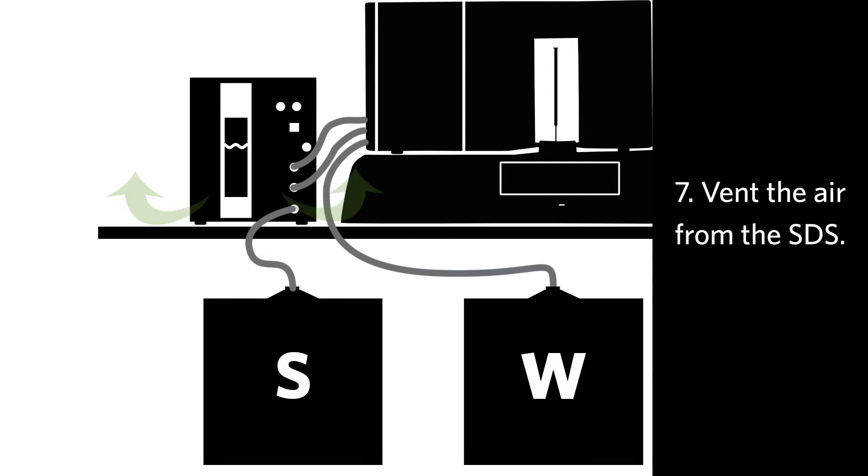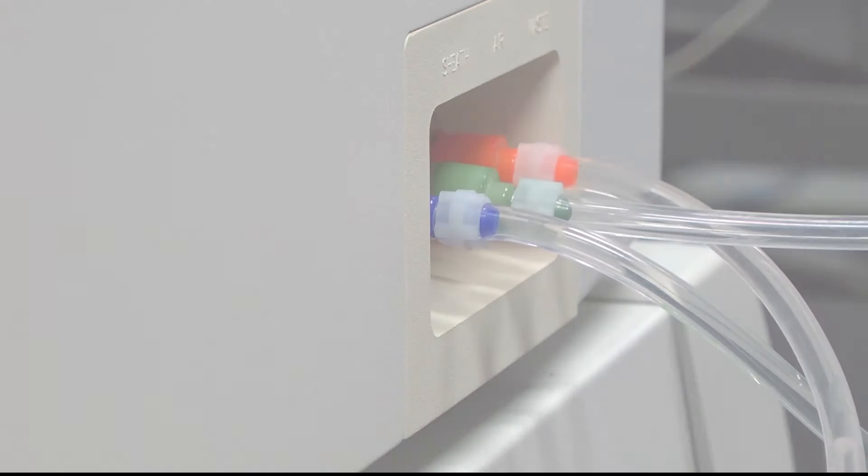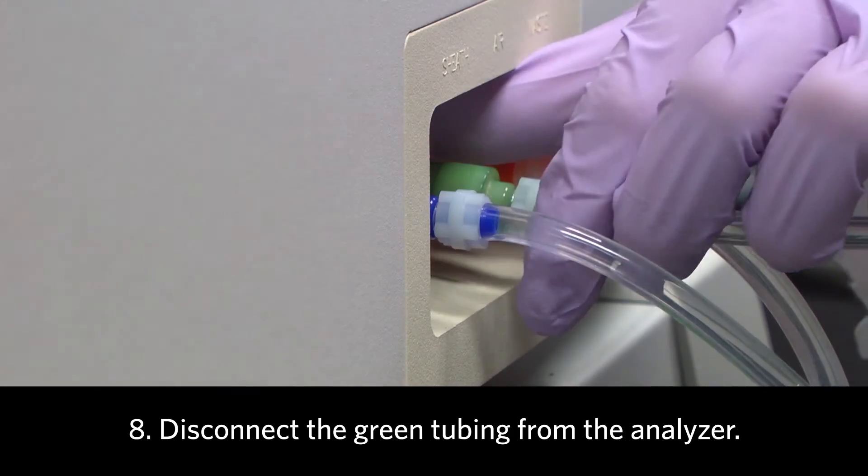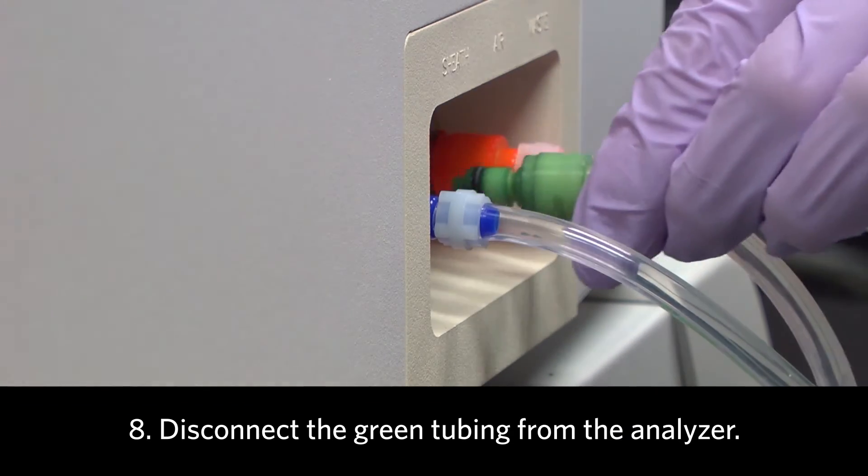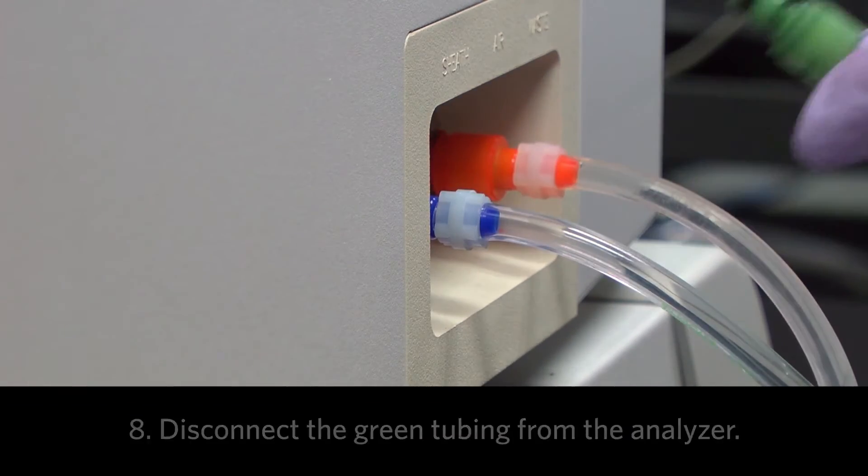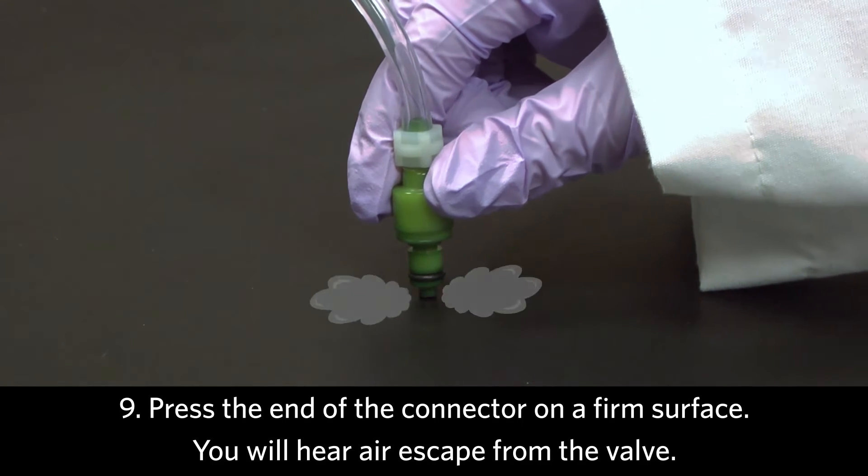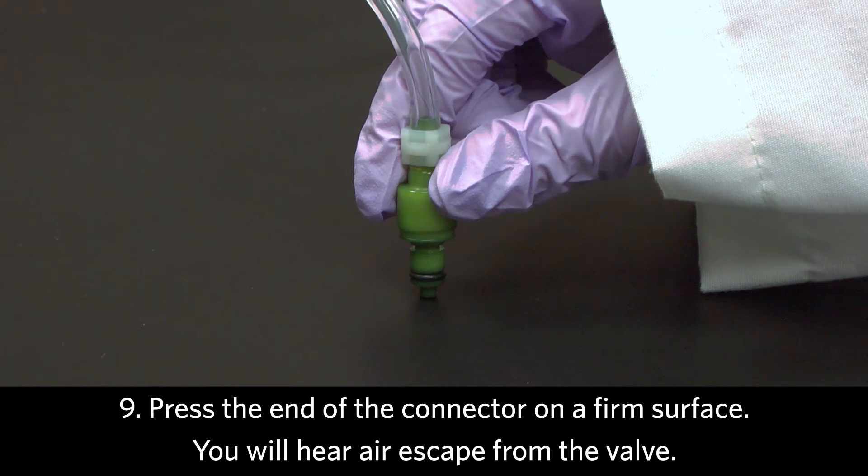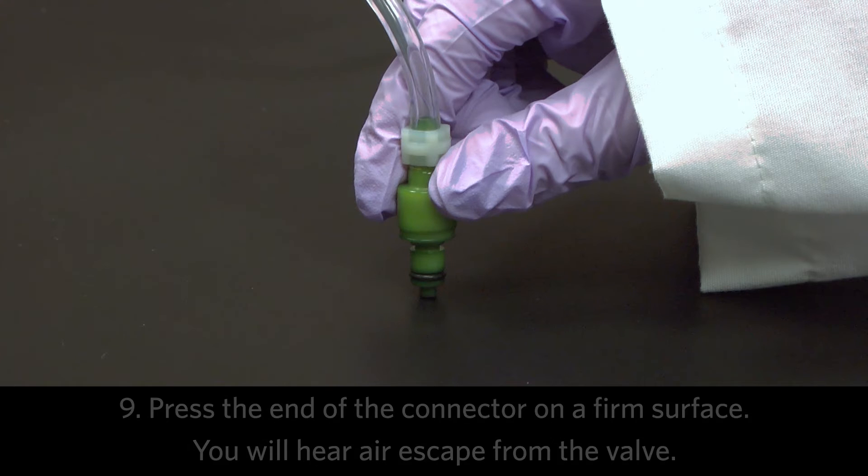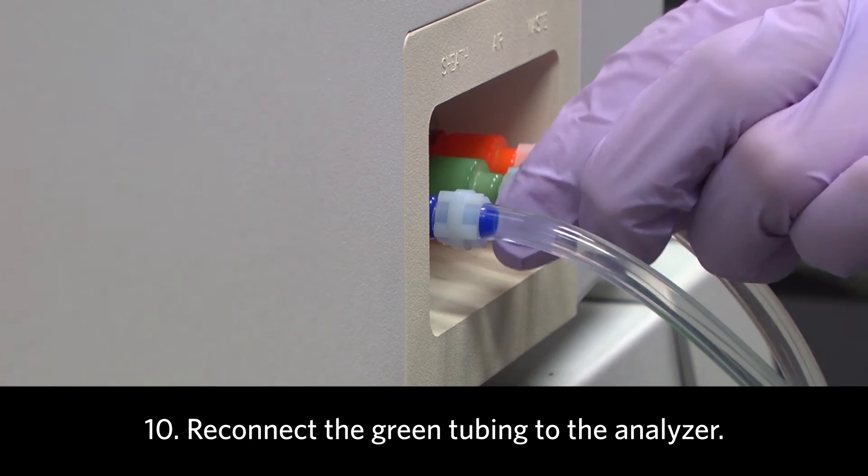Next, vent the air from the SDS. To do this, disconnect the green air tubing from the left side of the analyzer. Then press the fitting at the end of the removed connector against a firm surface. You will hear air escape from the valve. Reconnect the green tubing to the analyzer.